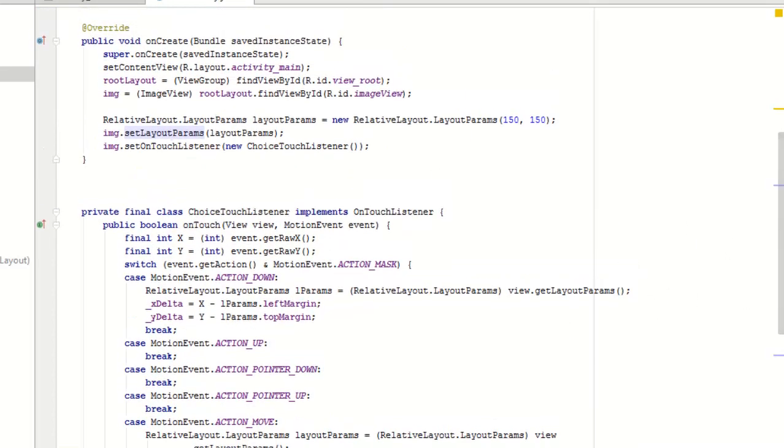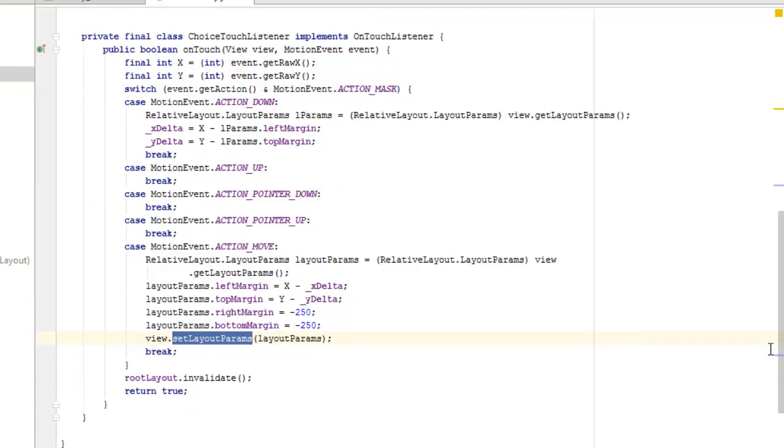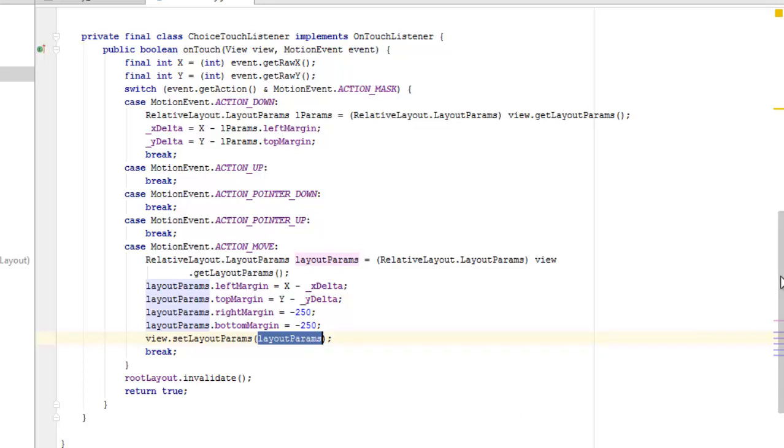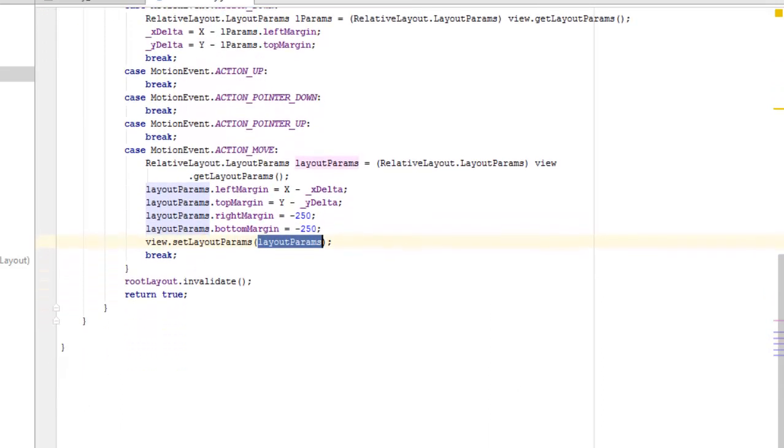These layout parameters where we set it on the image, and we're going to pass in the layout params itself as the parameter whereby we set the left margin, the top margin, the right margin, and the bottom margin. So our case has been well handled and the root layout we set on the invalidate method and we return true.